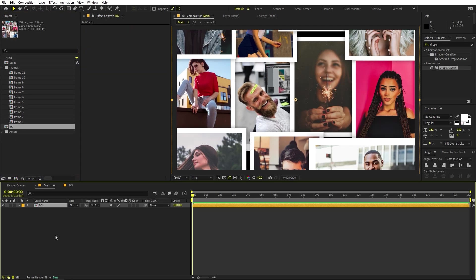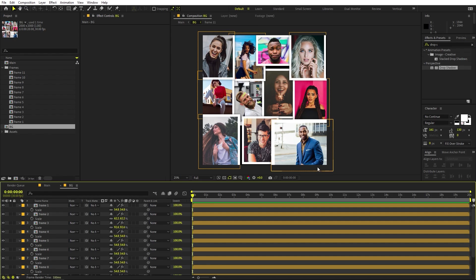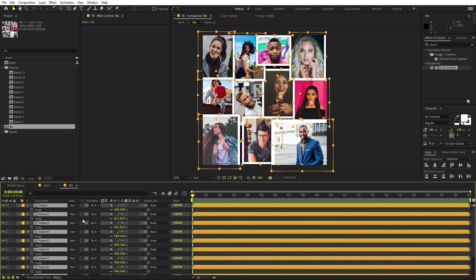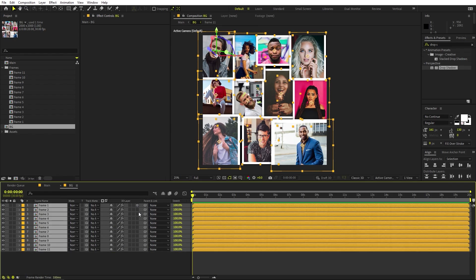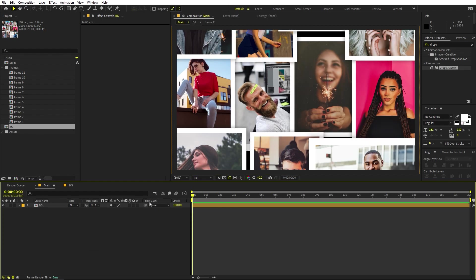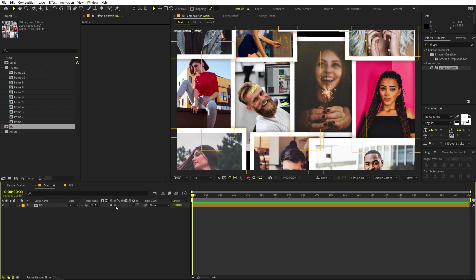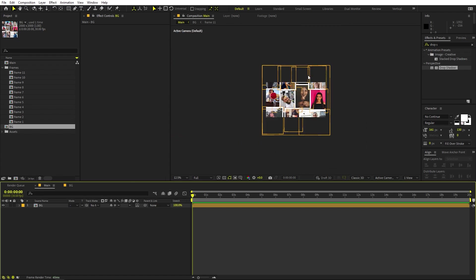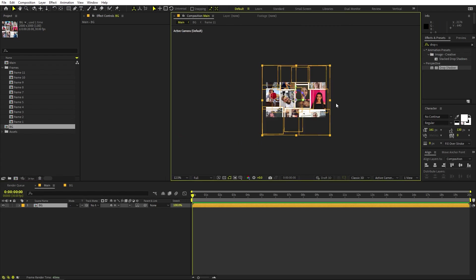Since we are going to work in 3D, quickly select all of these layers and enable the 3D option so that all layers are 3D. Go back to the main composition, make the background layer 3D as well, and enable the Collapse Transformation so you can access all 3D properties.